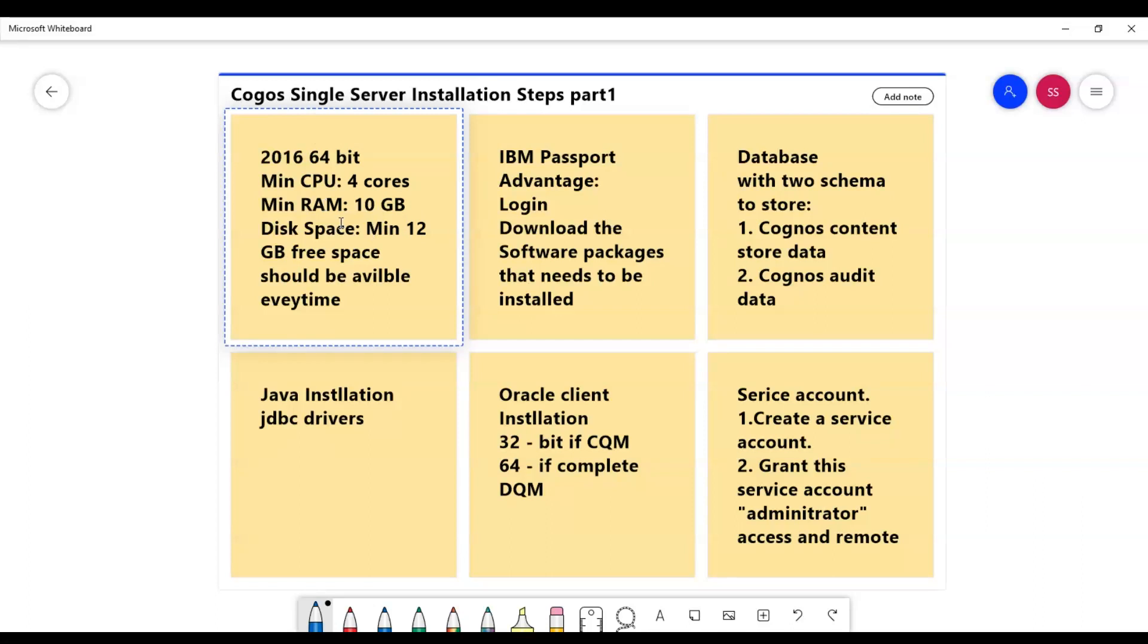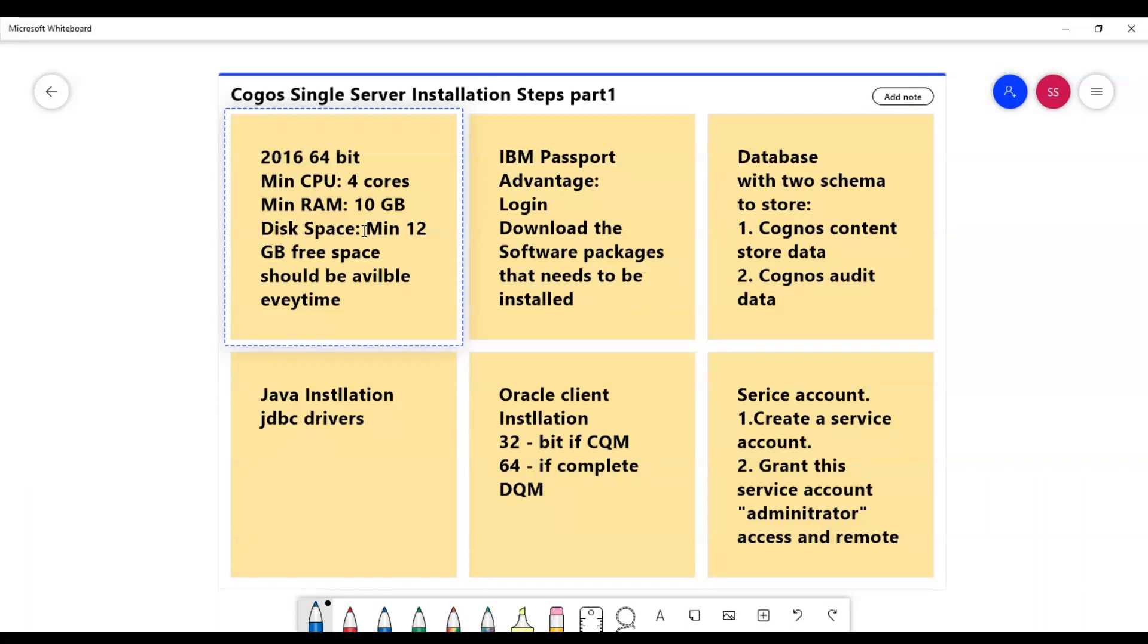You can decide how much disk space you would need to keep, but note at least minimum 12 GB of free space should be available always for the Cognos functions and processors to run without any disturbances.